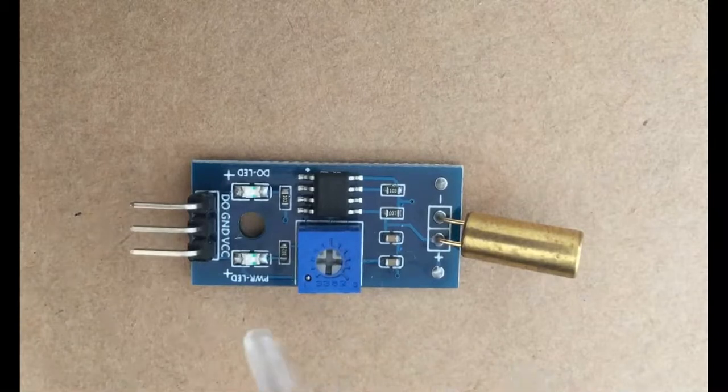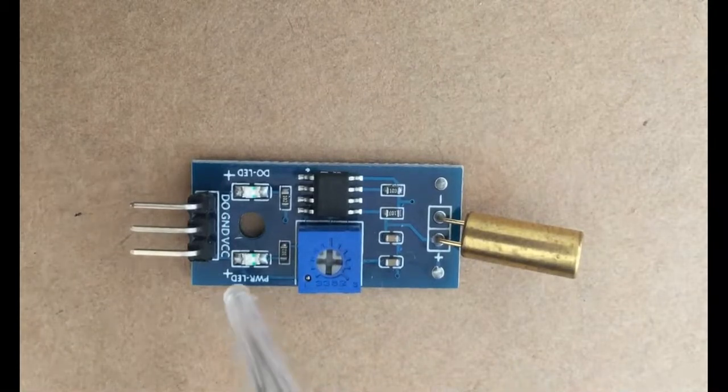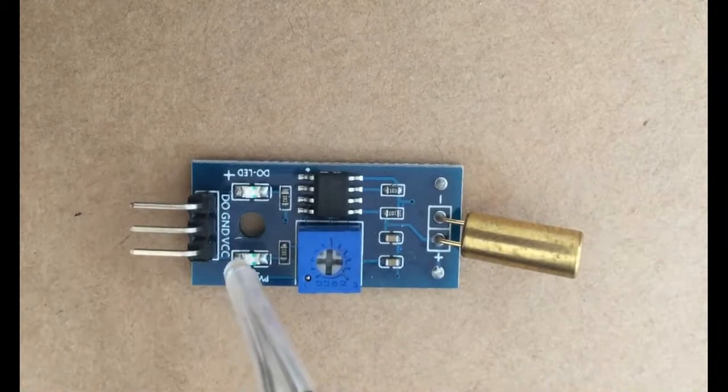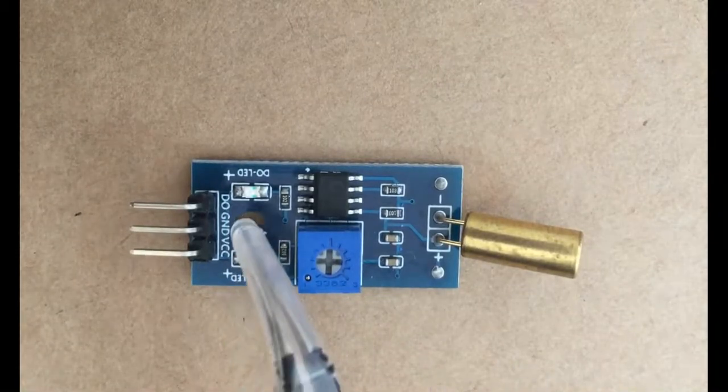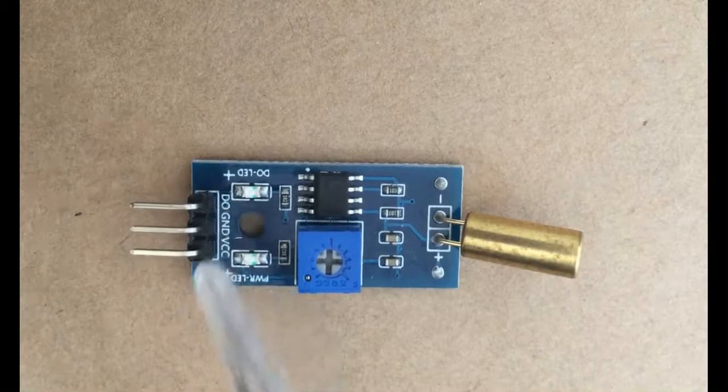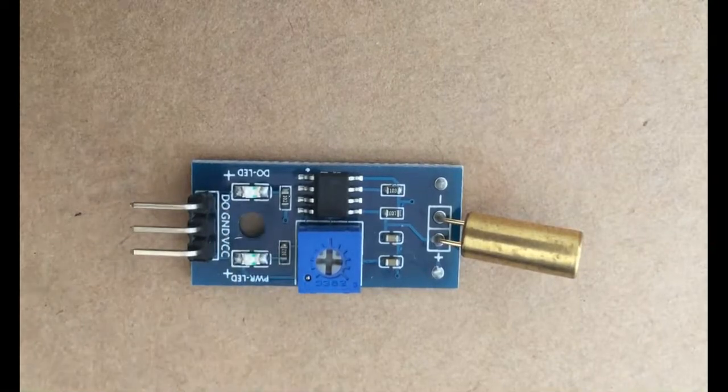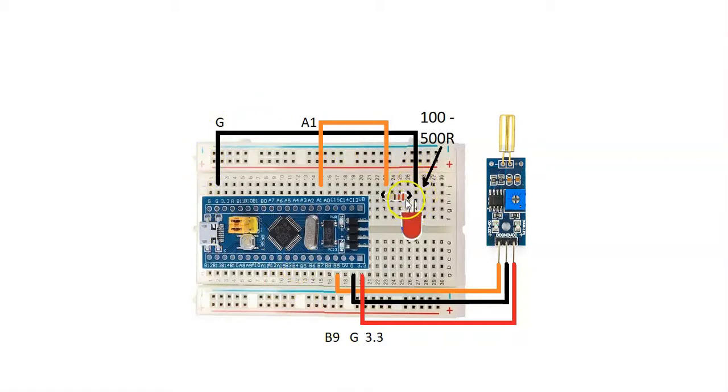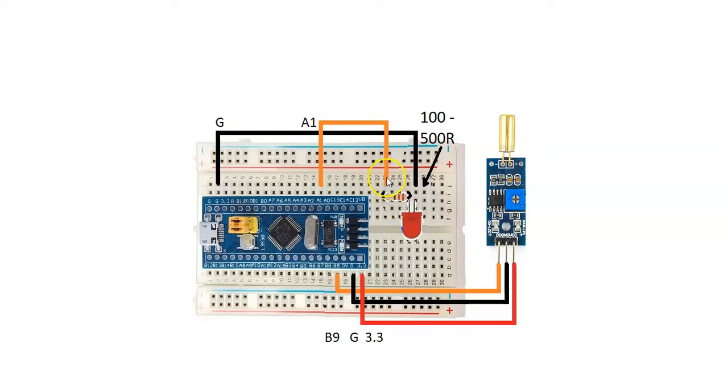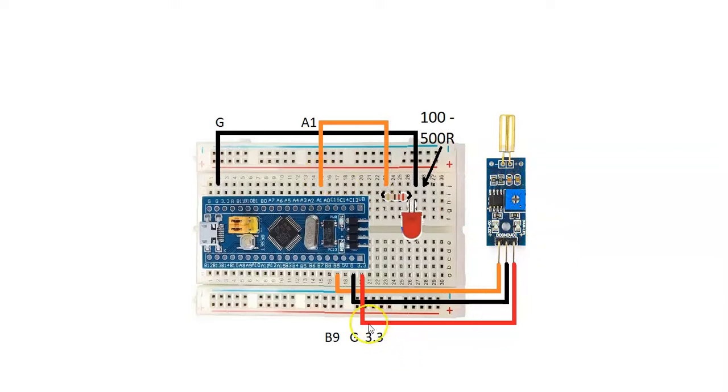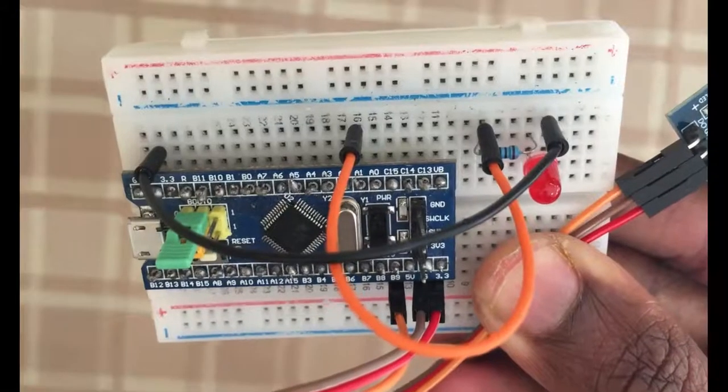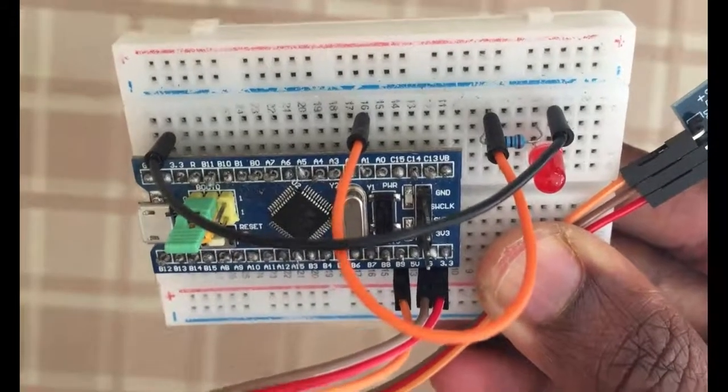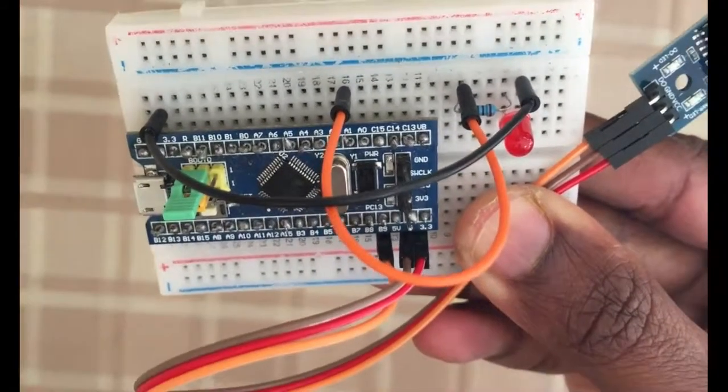It's got VCC, GND, and the DO pins. The wiring is very simple: the ground connected to shorter pin of LED, and the longer pin of LED connected through any resistor between 100 to 500 ohm, and the other side of resistor connected to pin A1. For the sensor, VCC connected to 3.3, GND connected to G, and DO connected to pin B9.